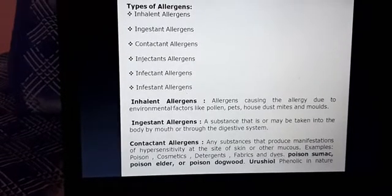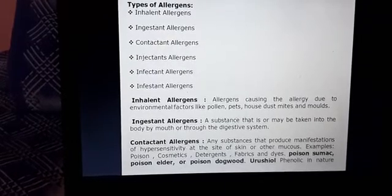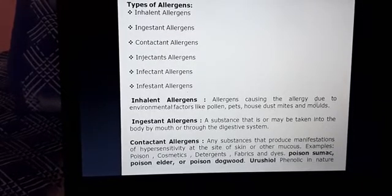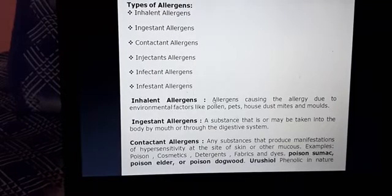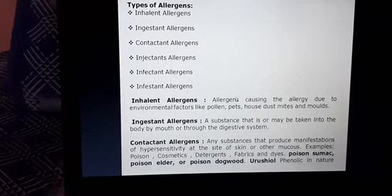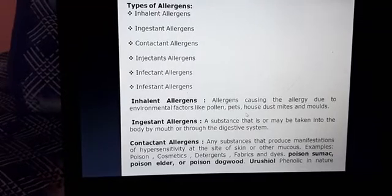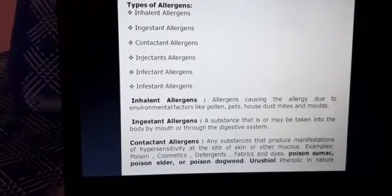There are many types of allergies: inhalant, ingestant, contactant, injectant, infectant, and infestant. Inhalant allergens are those which cause allergy due to environmental factors like pollen, pads, house dust, mites, and molds. This type of allergy may occur through the nose or respiratory system. Some people have allergy from pollens, pads, and house dust — various pollen allergens can cause inhalation allergy.